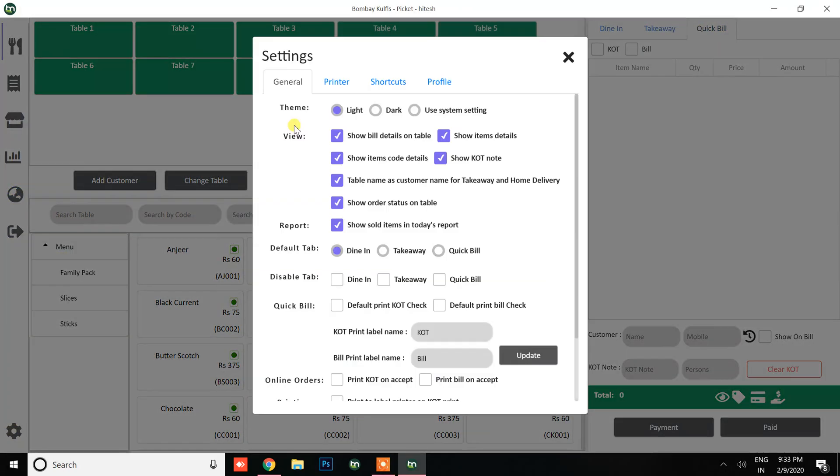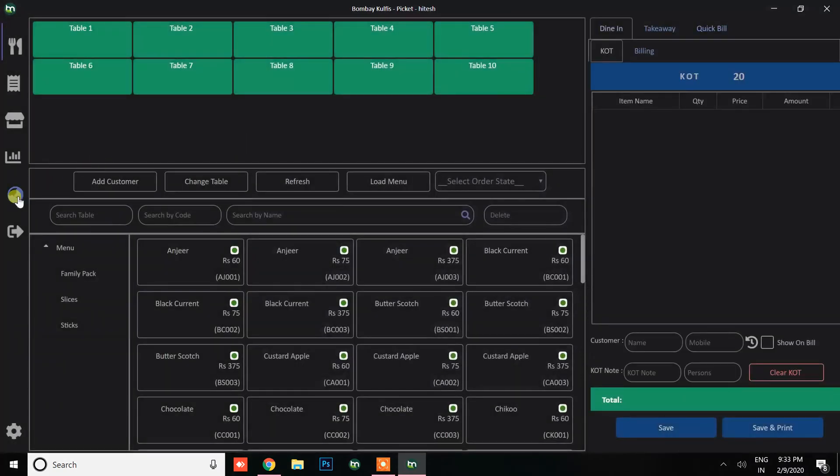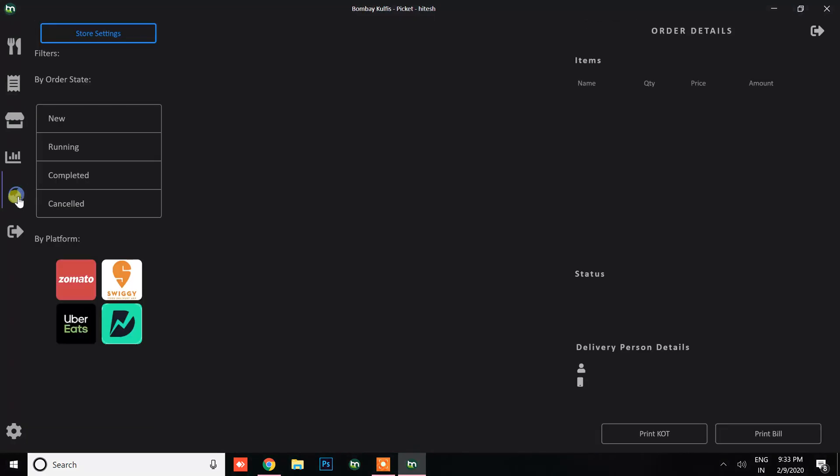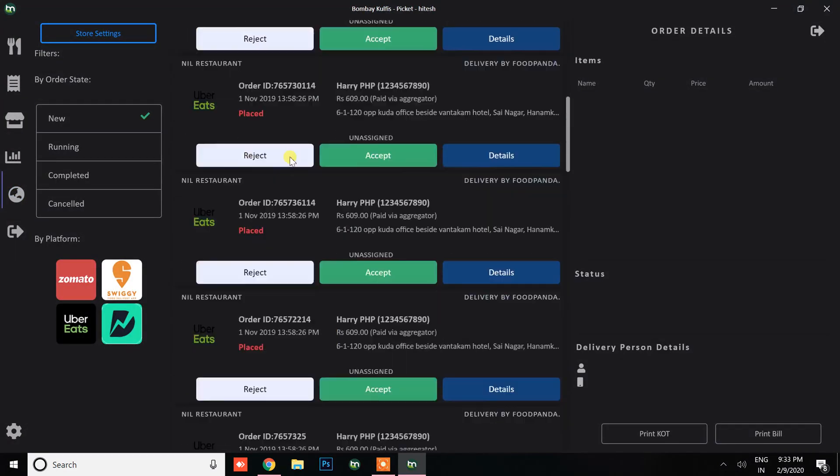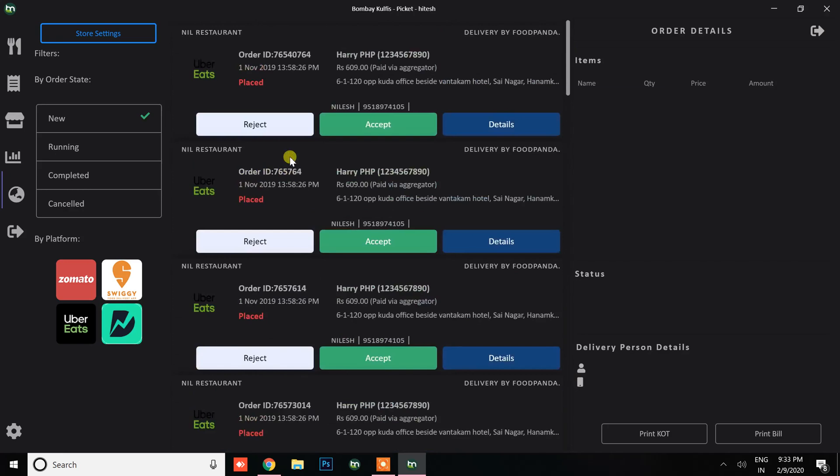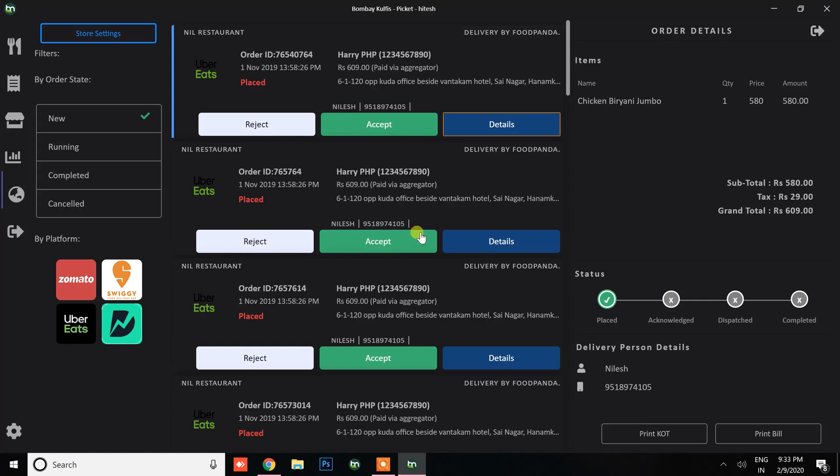Here it is in a unified view. In new orders you can fetch orders from Swiggy, Zomato, Uber Eats, and Food Panda. You can check the status before accepting the order. In that section you can see the details of the orders along with the taxes and delivery person details. You can accept the order and change the status. All the orders from multiple platforms can be added here. When you click on print KOT it will print the KOT, and when we click print bill it will print the details.